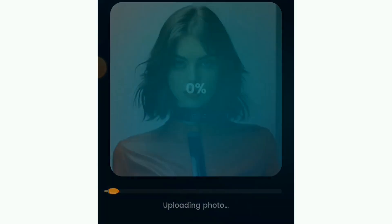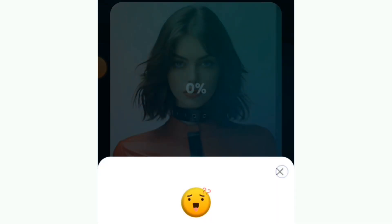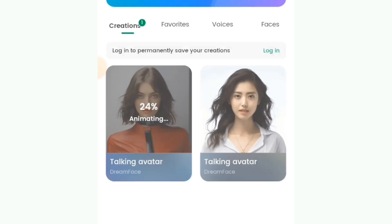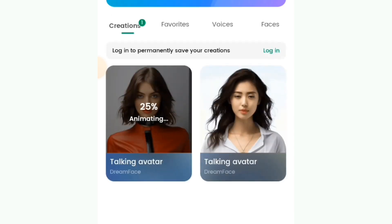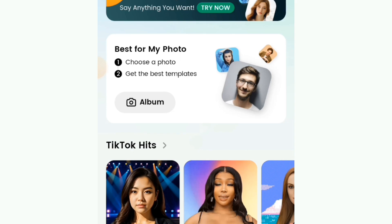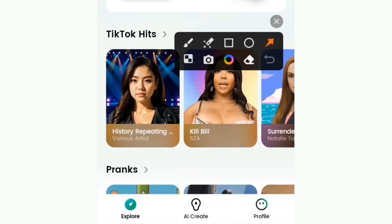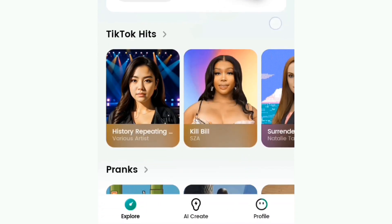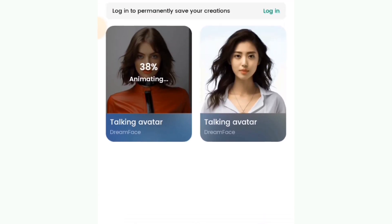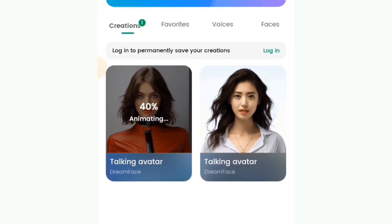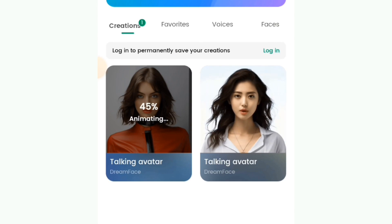Your video is going to start animating. If you want to view the progress, you can tap on the profile button and you're going to see the one we are animating. When it's done animating, I'm going to show you the outcome of this video.